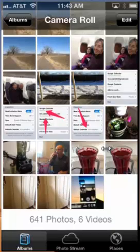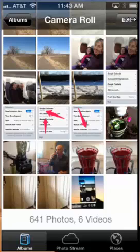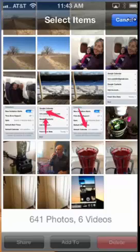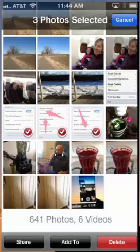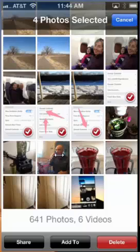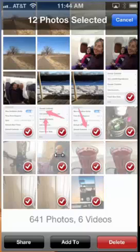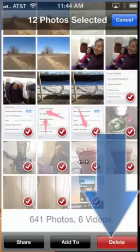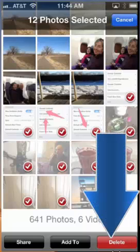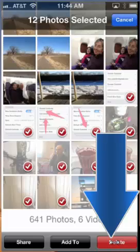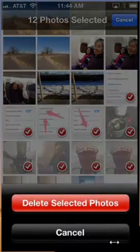If you would like to delete a photo, you first tap Edit in the upper right-hand corner, then tap on the photos you want to remove. You get a little check mark next to them, and you can tap as many as you'd like. Then tap the Delete button in the lower right-hand corner.